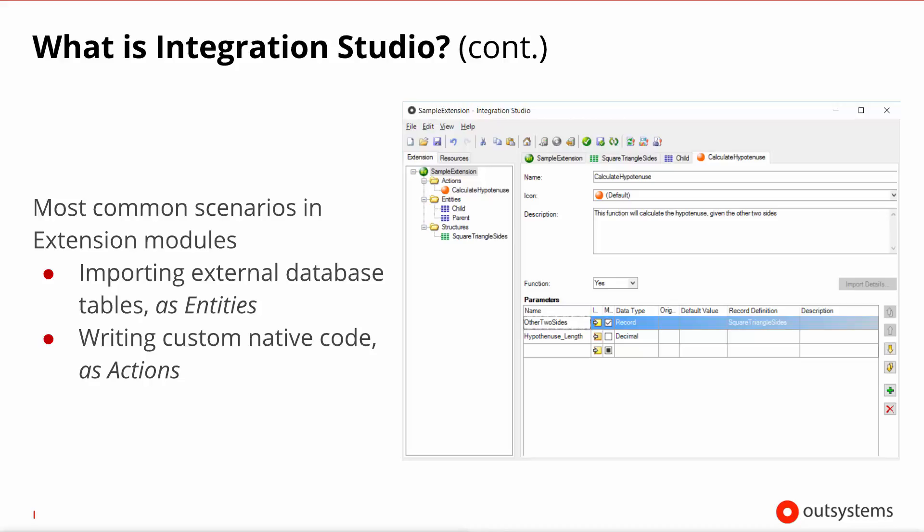Let's look into two of the most common scenarios whereby you will want to use Integration Studio to produce an extension. One scenario is importing external database tables to be used in your application as entities. The second scenario is writing custom native code that you will be able to use in your application as actions.